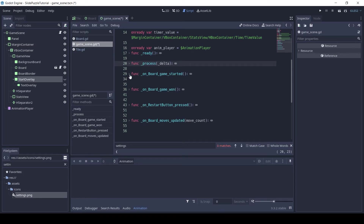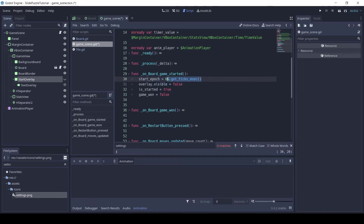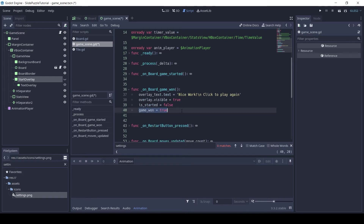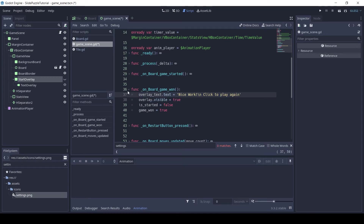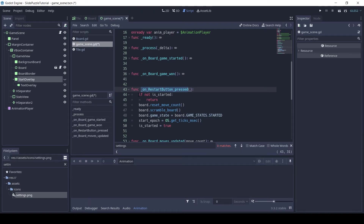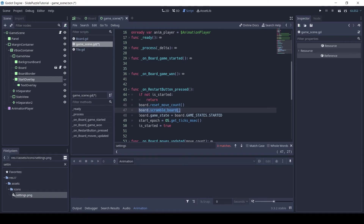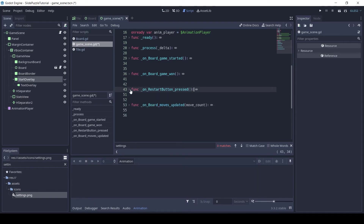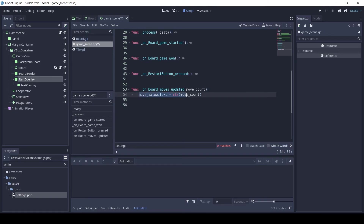The next function, on board game started, sets the start epoch to the value of os.getTixMsec, shows the overlay, and sets game won to false. The function on board game won runs when the game is won — here we set the overlay text to some nice words and show the overlay. We also set is started to false and game won to true. The next function, on restart button pressed, returns from the function if the game is not started, otherwise it resets the move count of the board, scrambles the board, sets the game state to started, recalculates the start epoch, and sets is started to true. In the last function, on board moves updated, we set the move value text to the new move count.